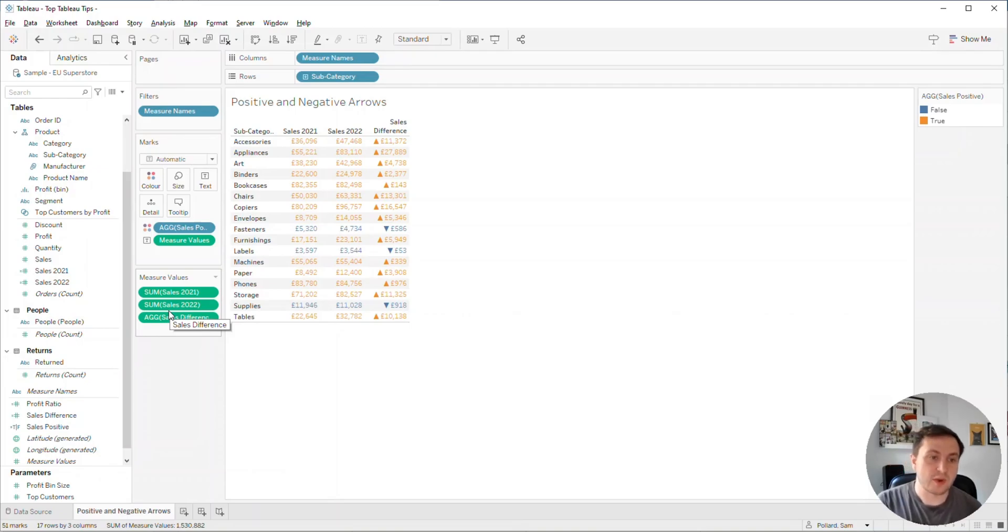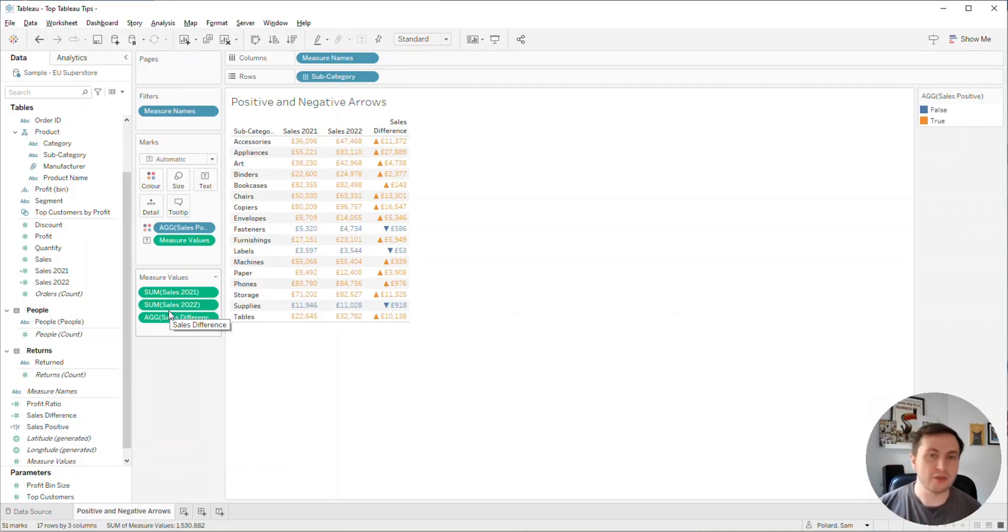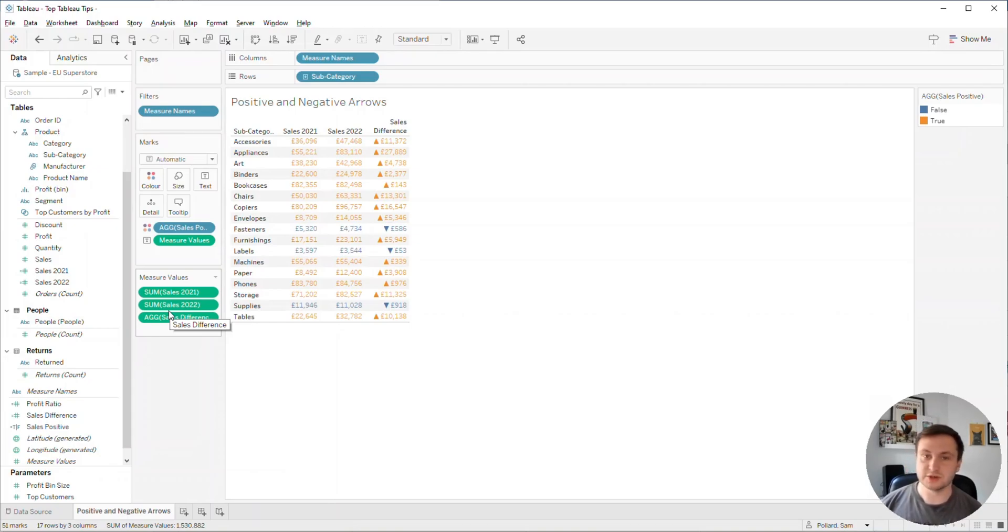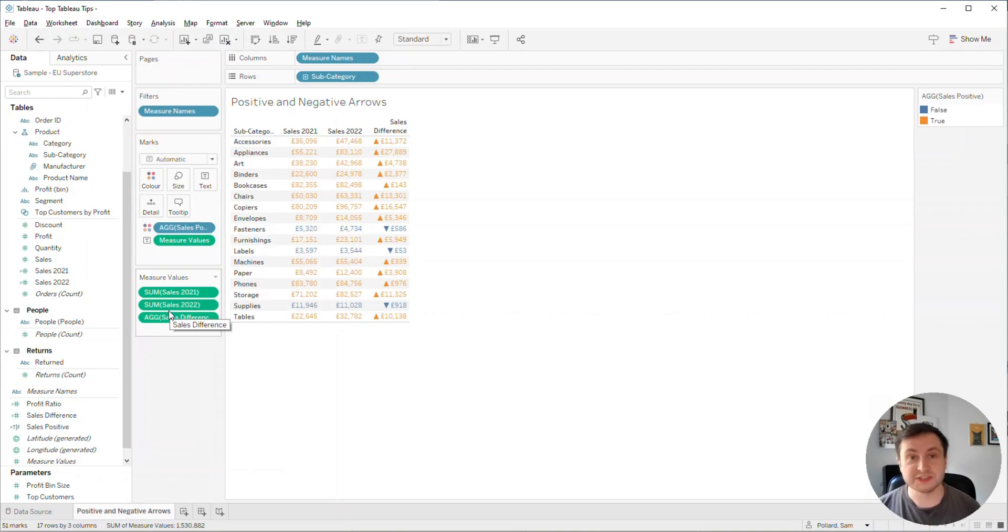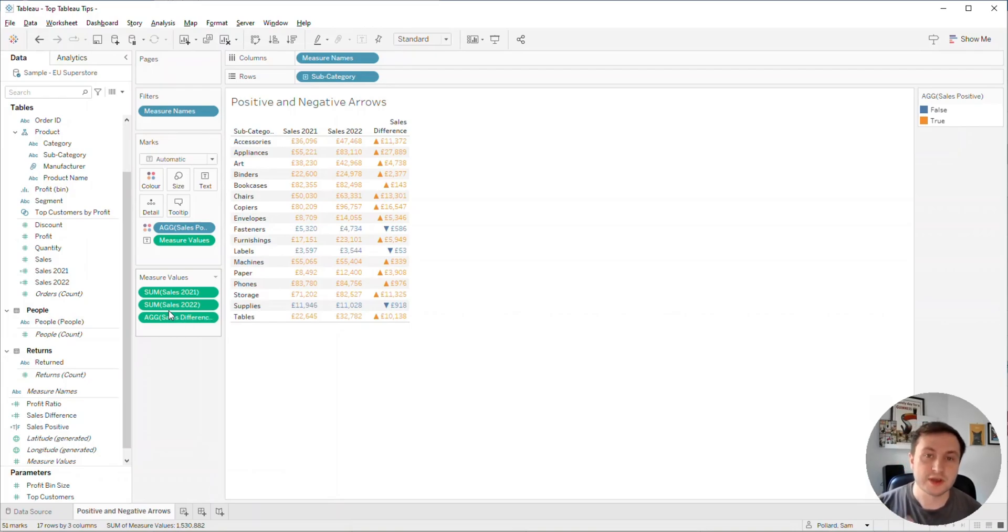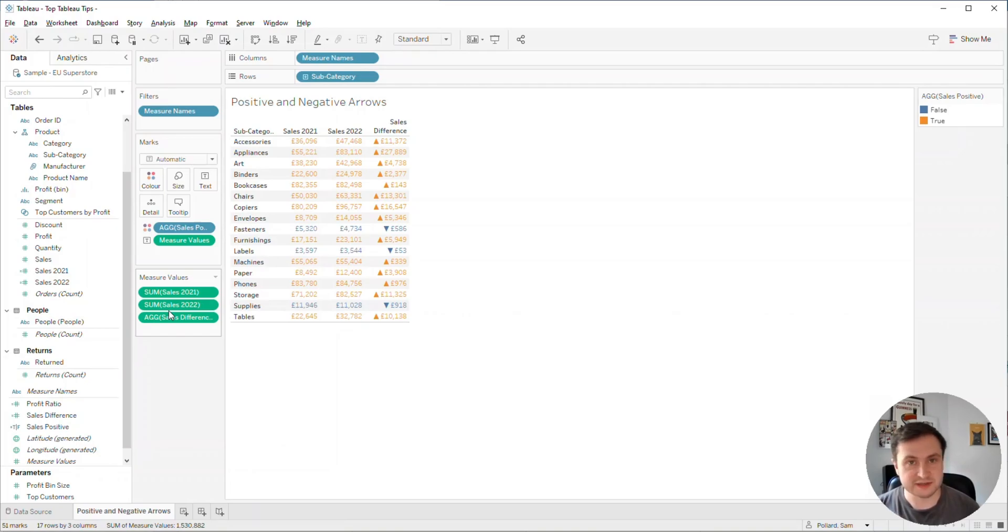But again, we're highlighting the entire row in a color and that might not be what we want to do. It makes it very difficult to read our actual sales values rather than just the difference. So how can we create a way of just highlighting those positive and negative values maybe in two different colors?